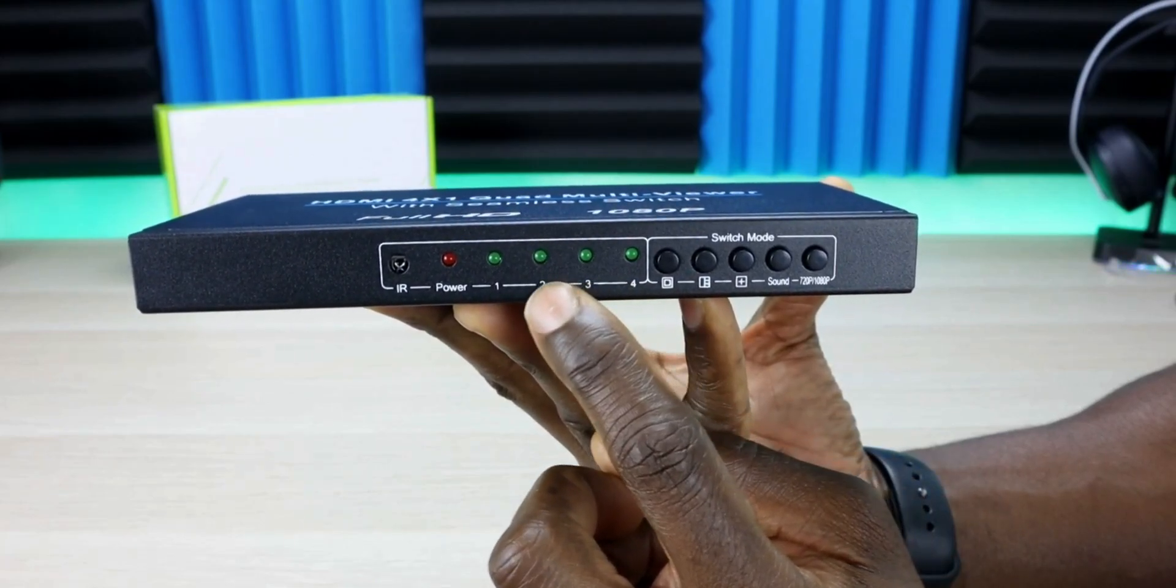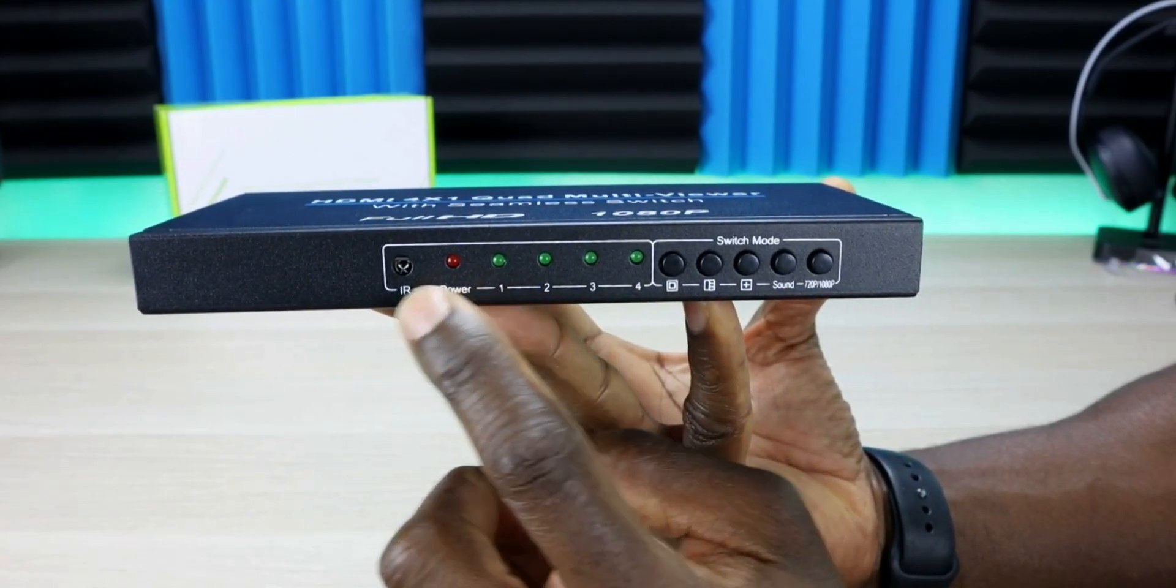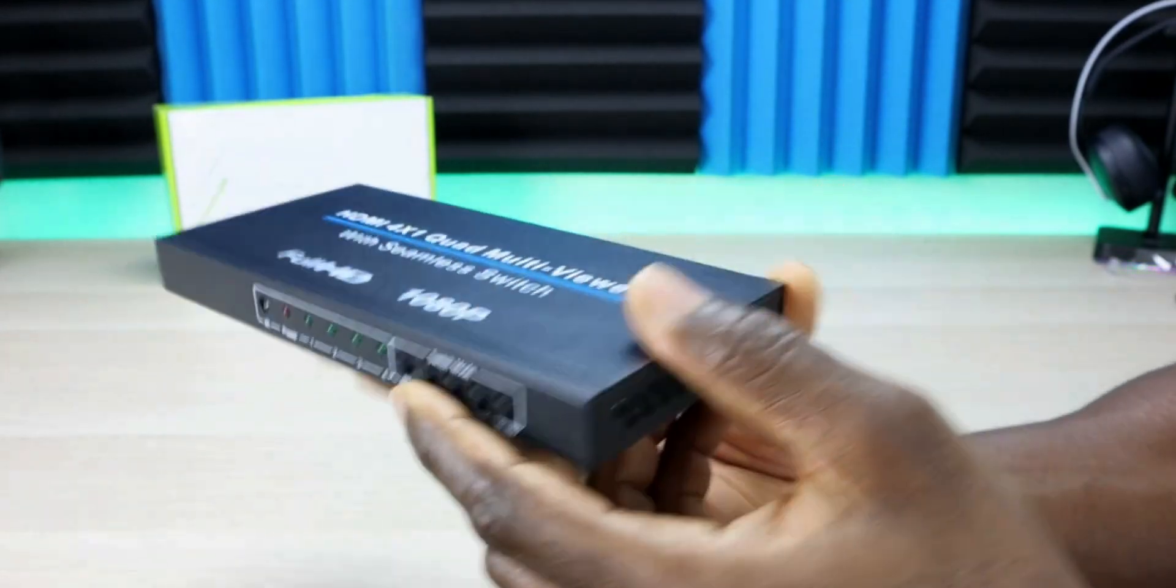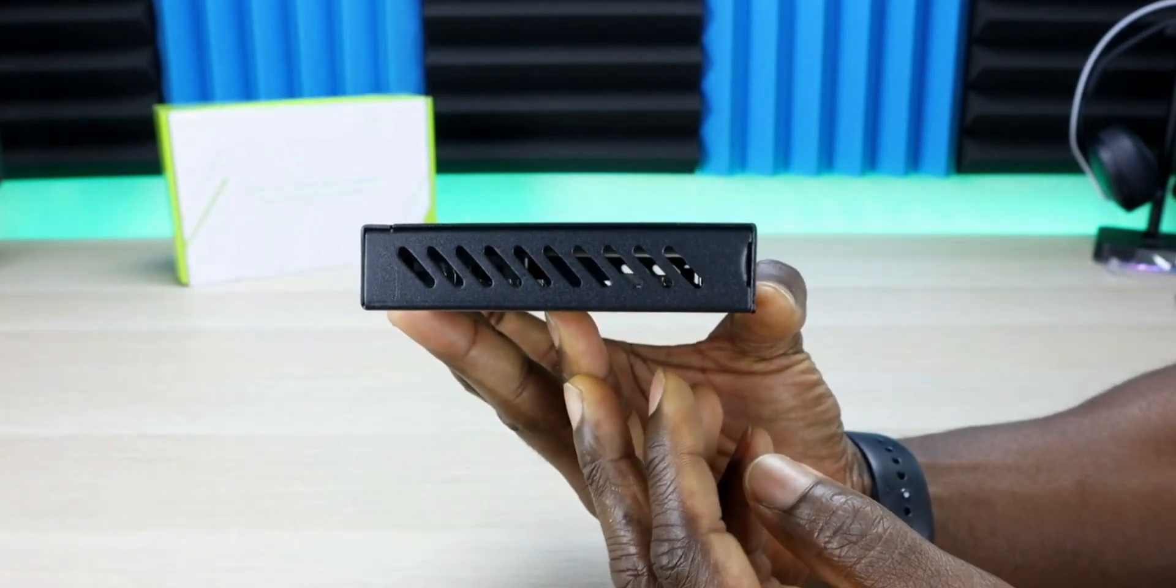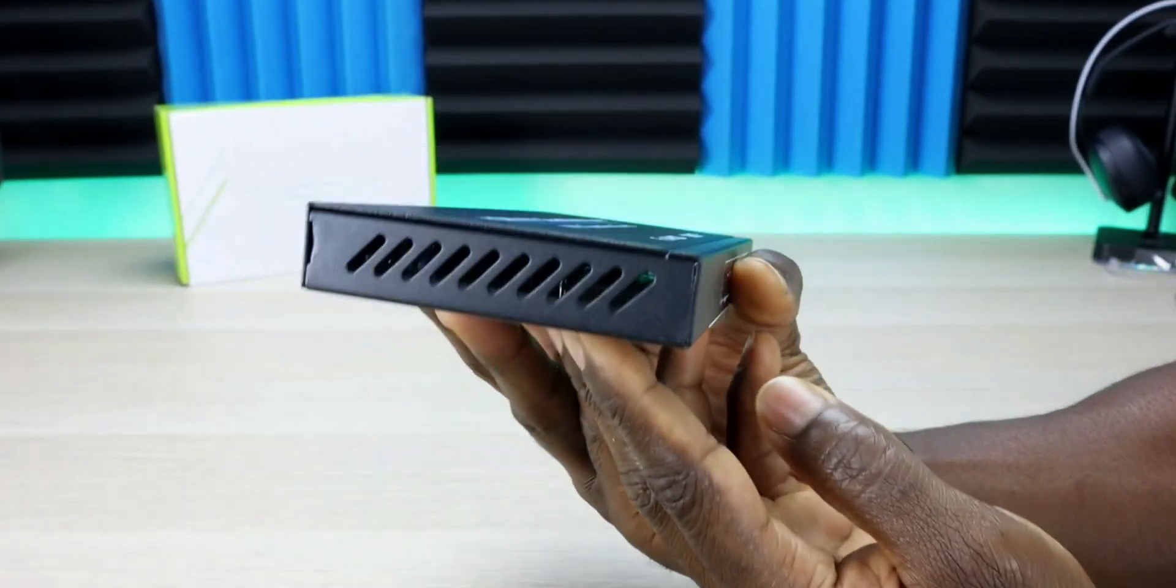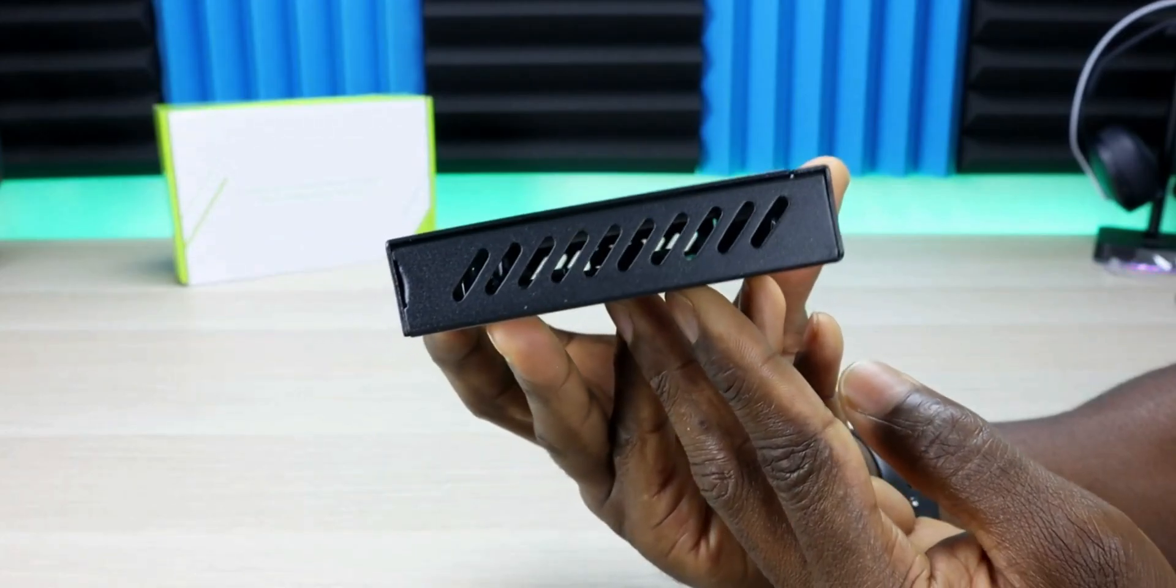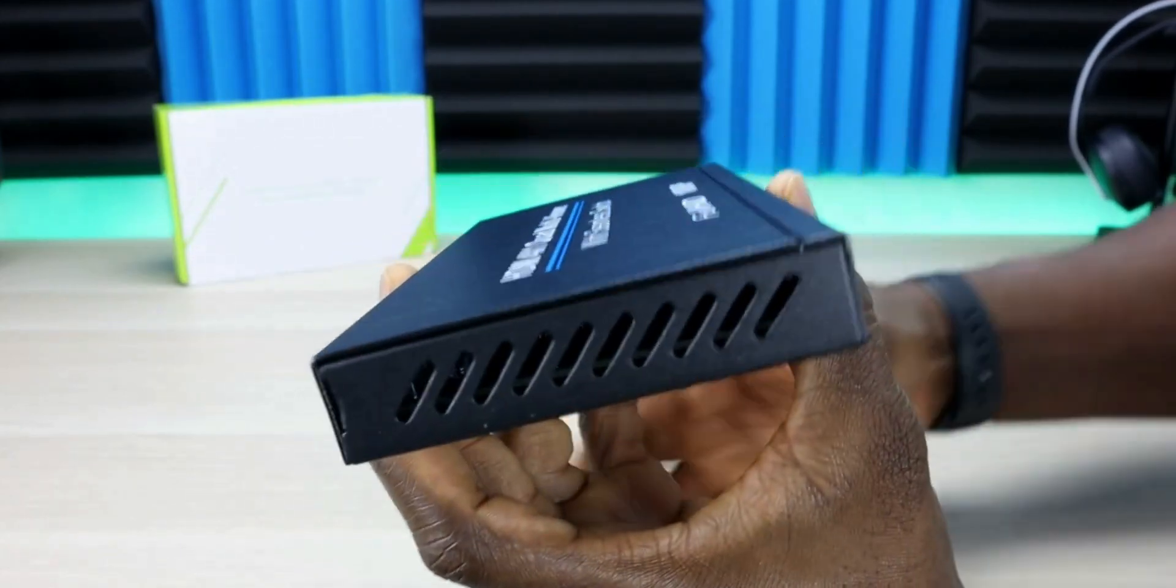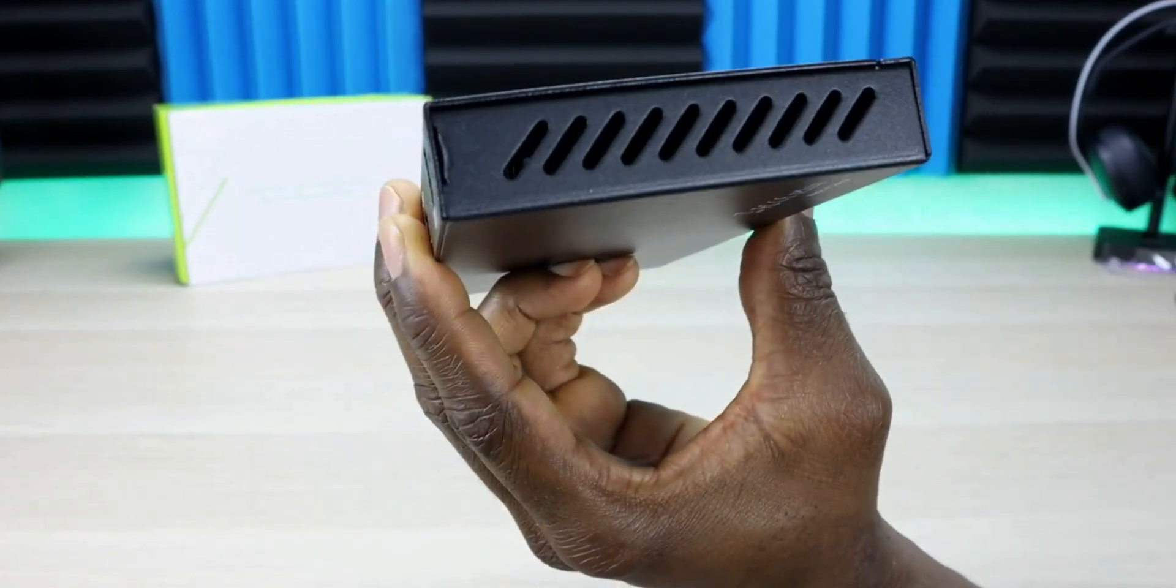On the left you have all your sources, sources 1 through 4, and the IR receiver. On the sides are vents where air flows through, so it's fine to put something on top or underneath.